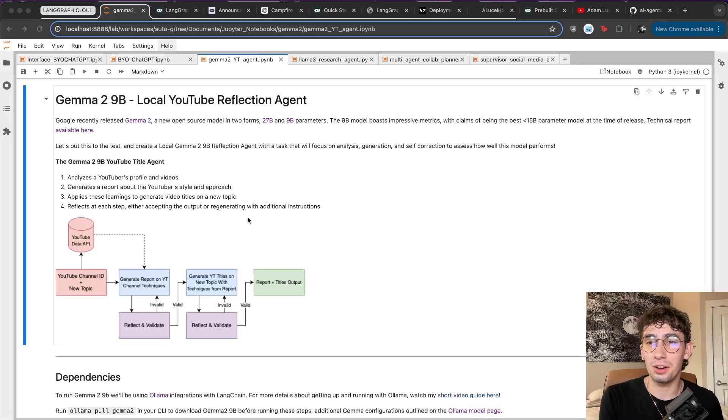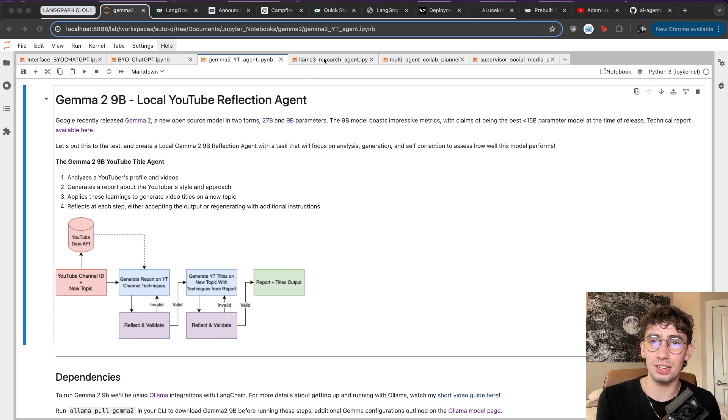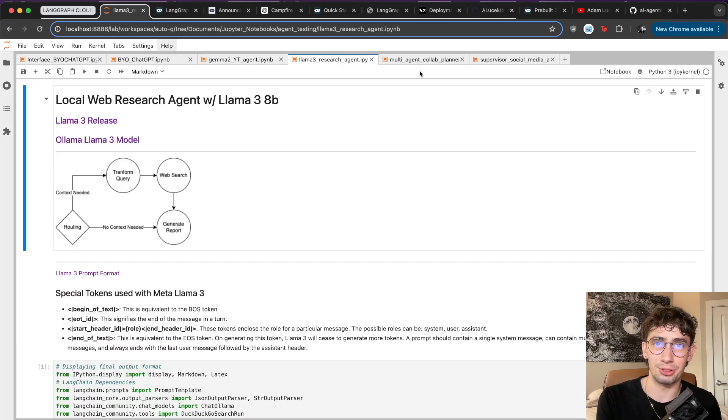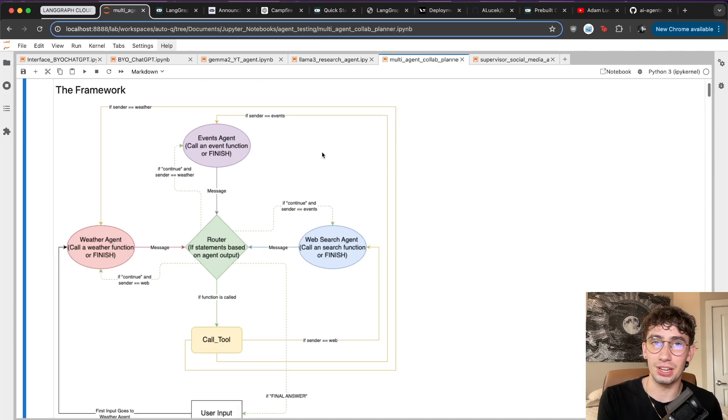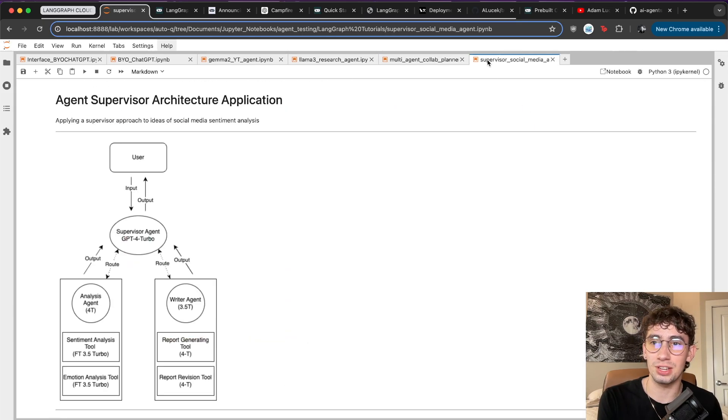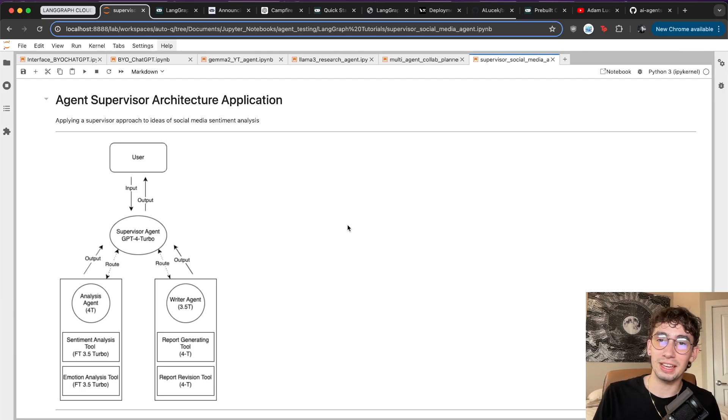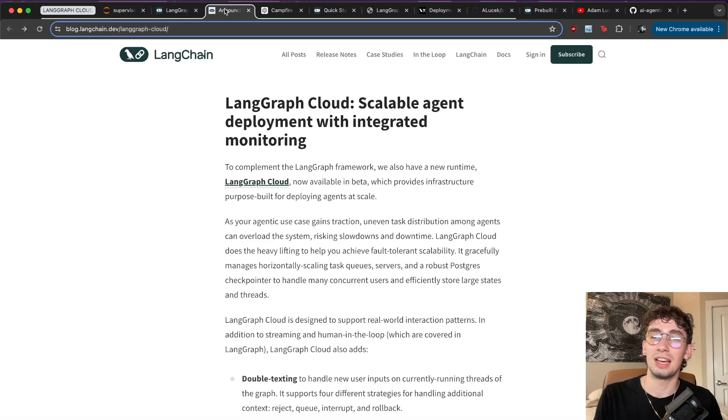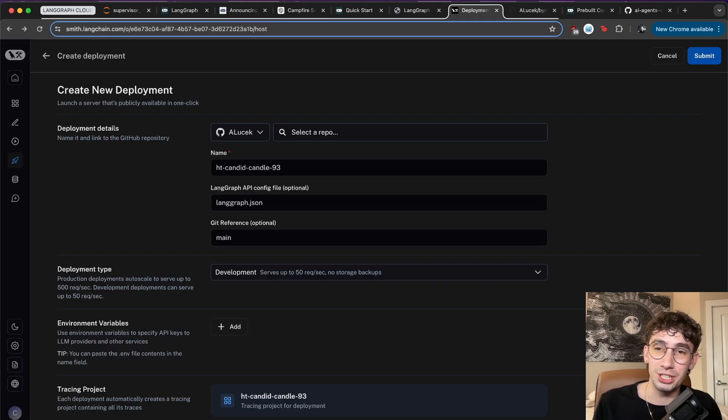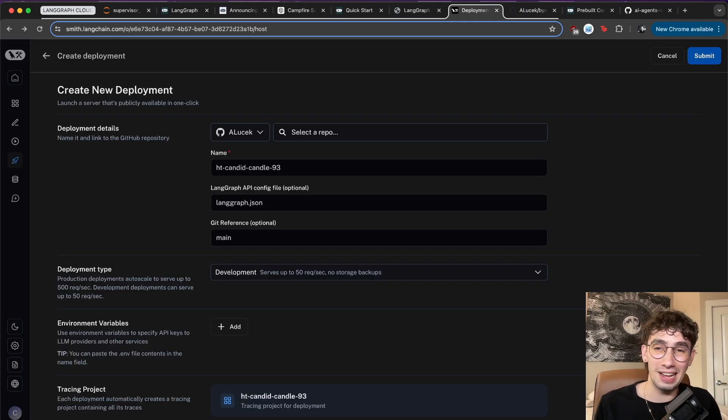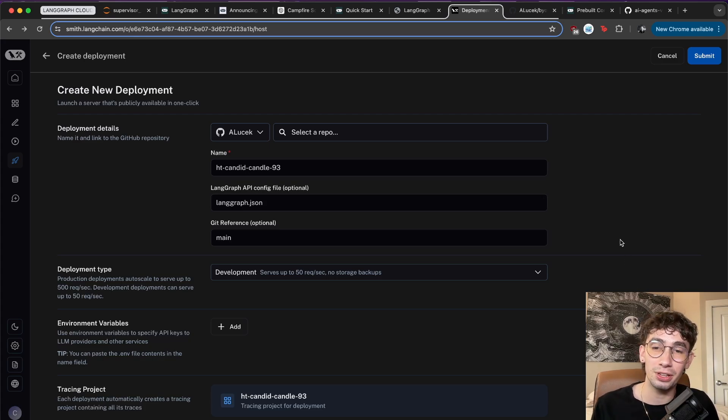Now we've gone over a lot of LangGraph-based agents on this YouTube channel, like the local YouTube Reflection Agent, the Llama3 Research Agent, different frameworks like Multi-Agent Collaboration or Agent Supervisor, and all of these have been built using the LangGraph package. So when I saw that this was announced, I was super eager to give it a shot. Thanks to the wonderful team over at LangChain, I've gotten closed beta access to LangGraph Cloud. So we're going to jump in and show you all exactly how it works.